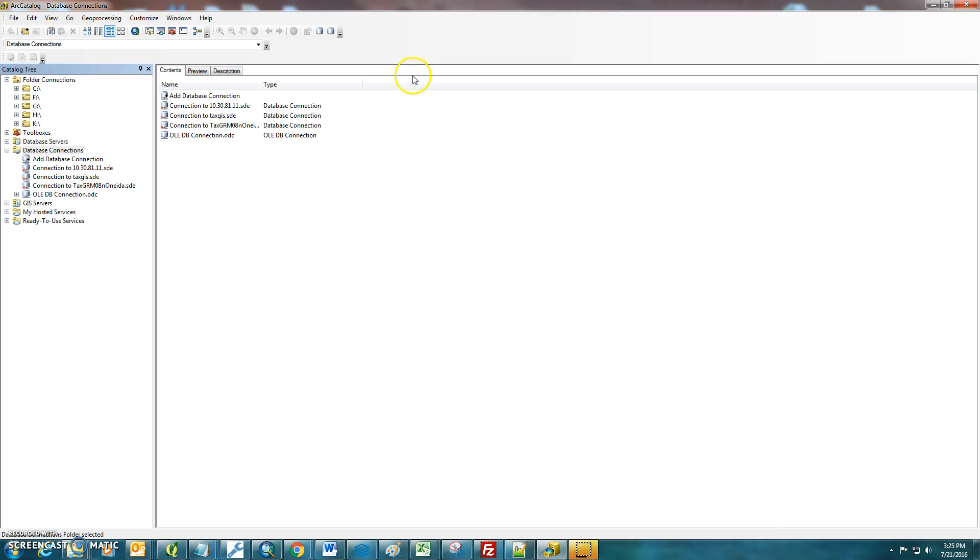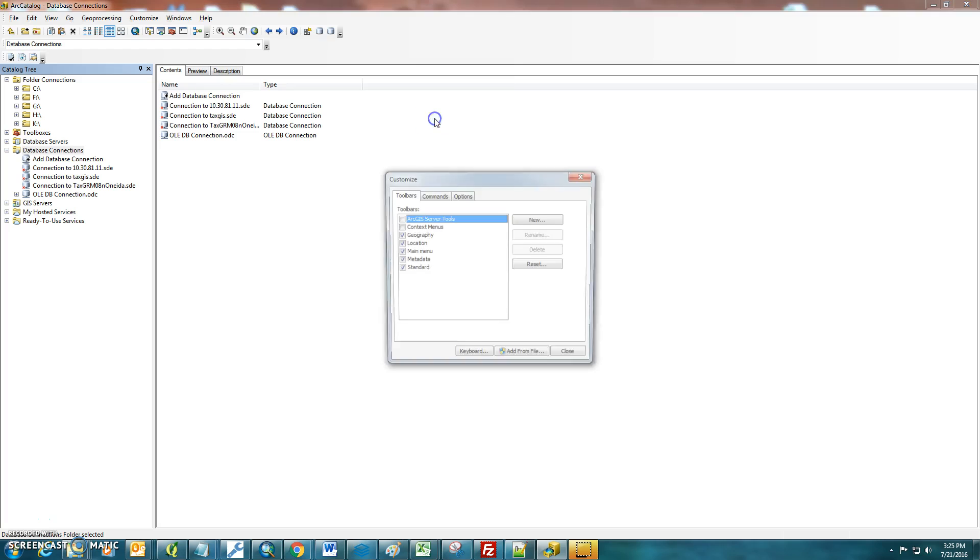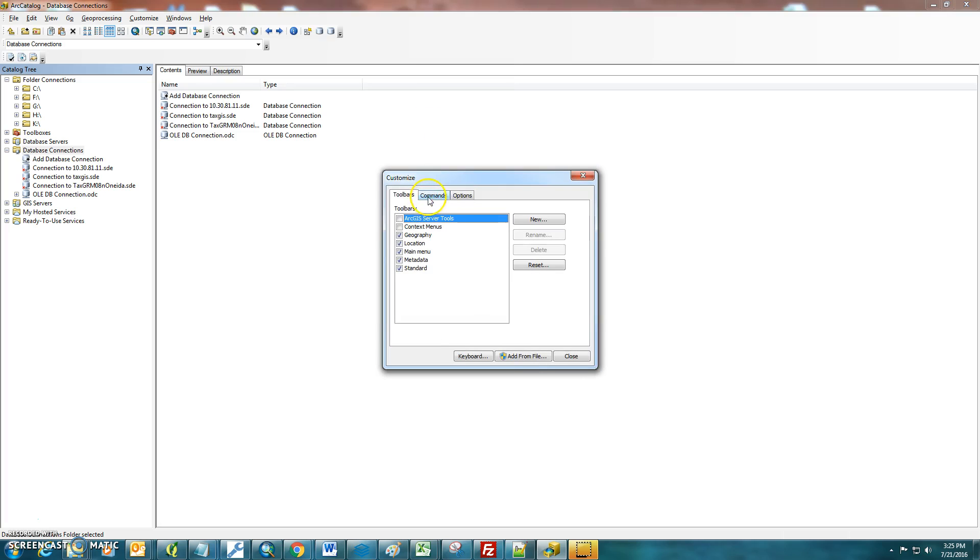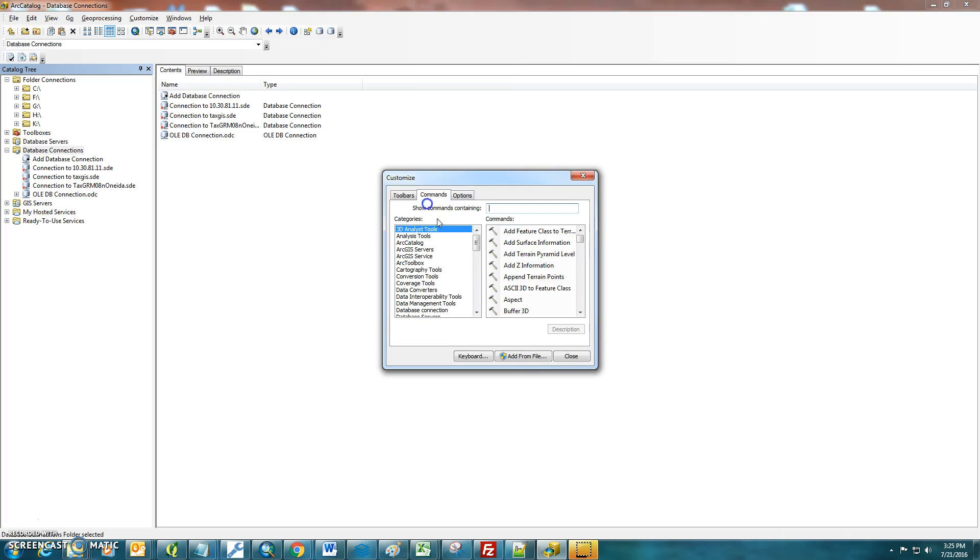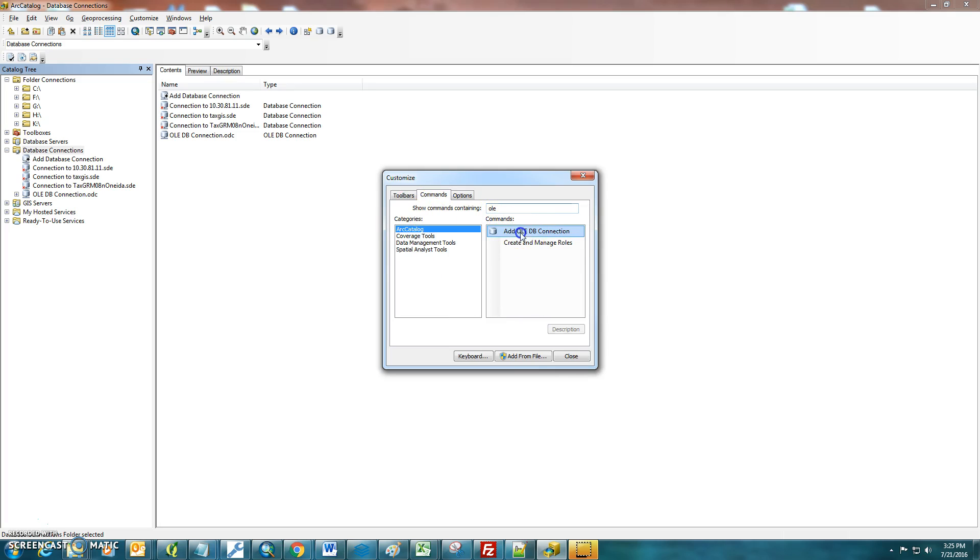The next thing you'll want to do is, once you know that information, click on the blank area inside of Arc Catalog, go down to Customize, go to the Commands tab, and type in OLE, and you should see an OLE DB connection. Just drag and drop that up here.